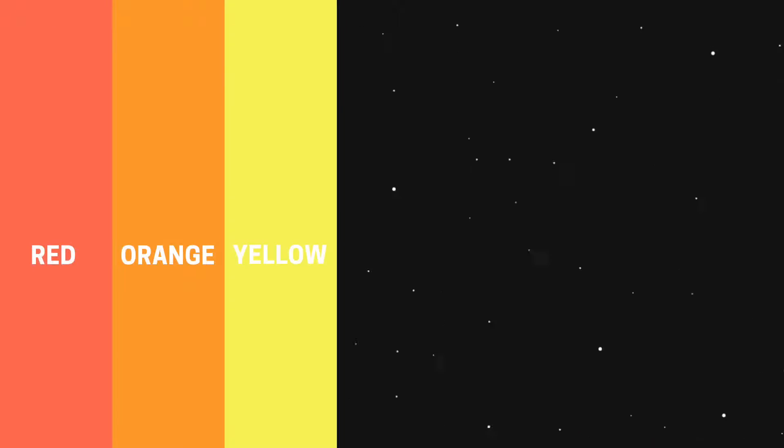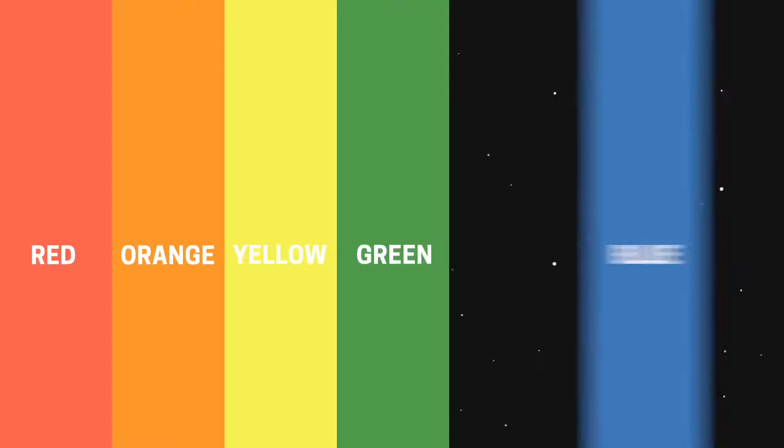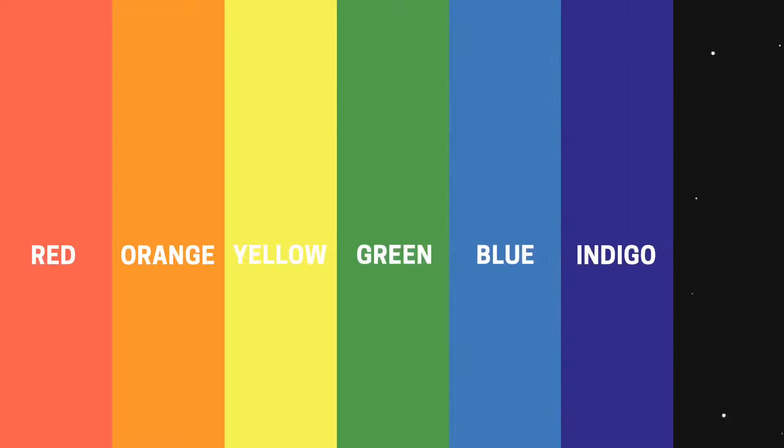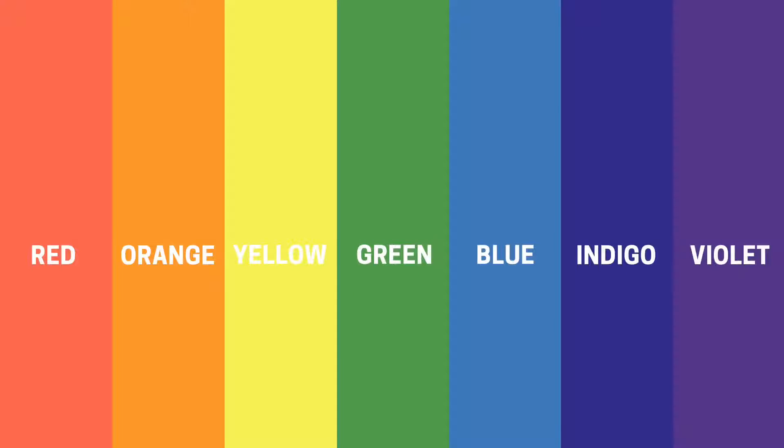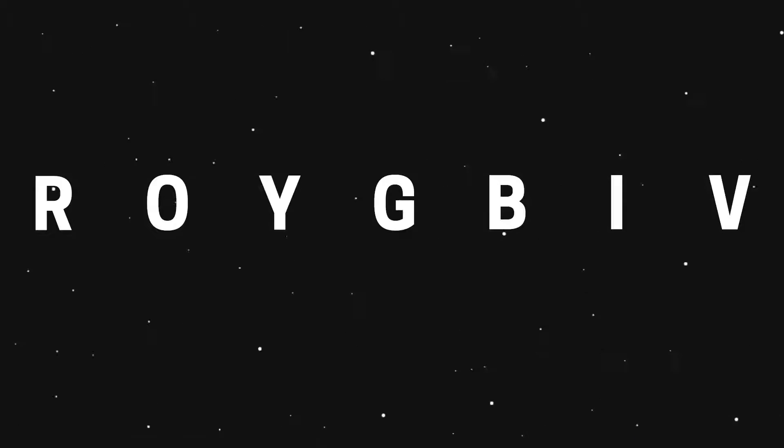Red, orange, yellow, green, blue, indigo, and violet. Or ROYGBIV.